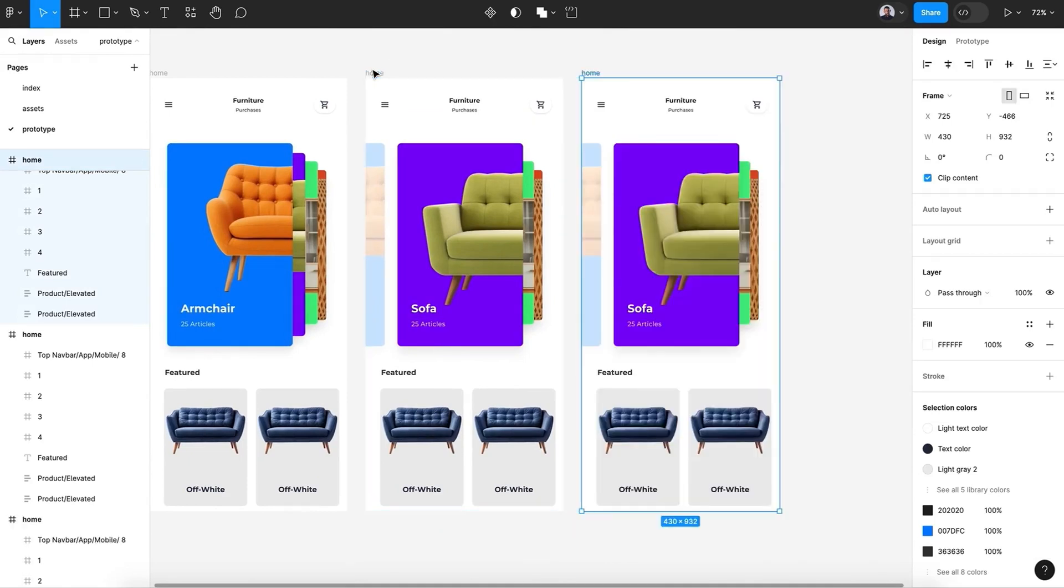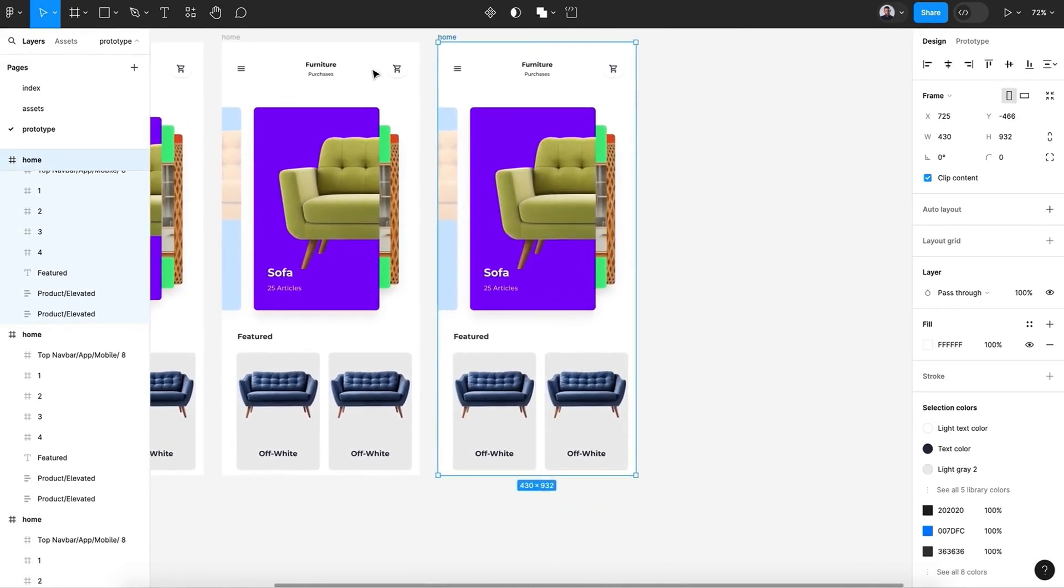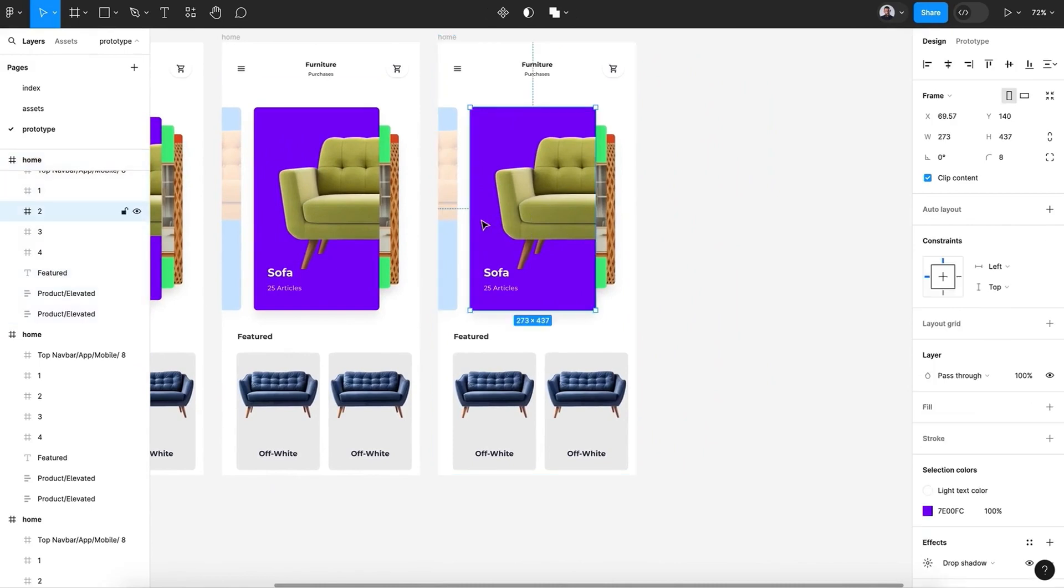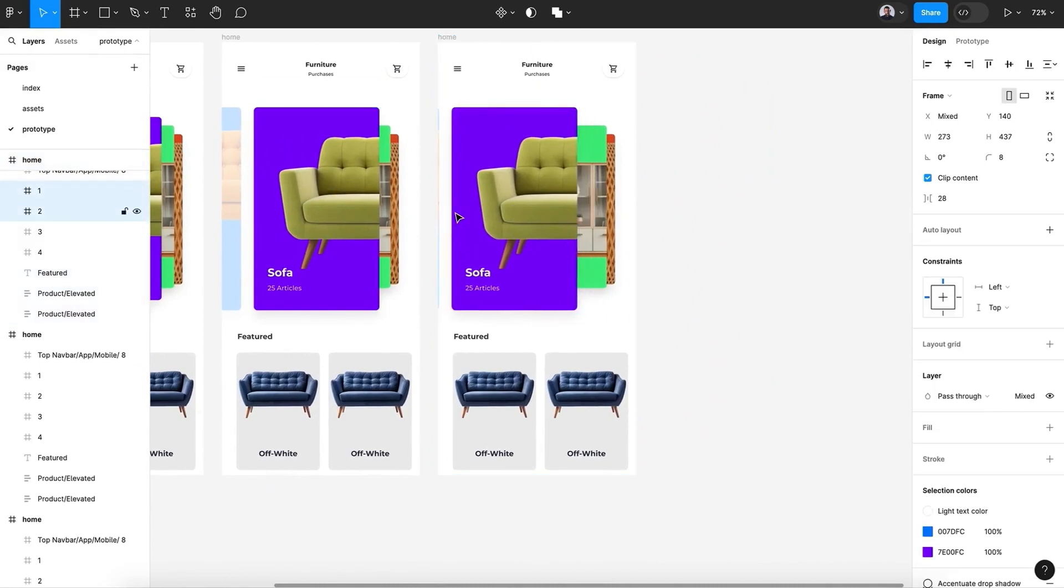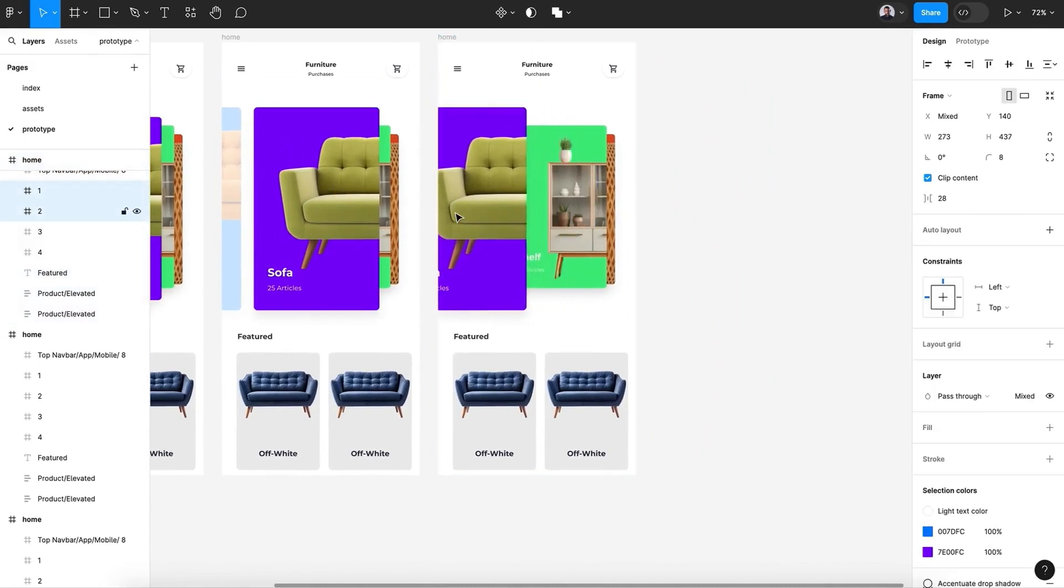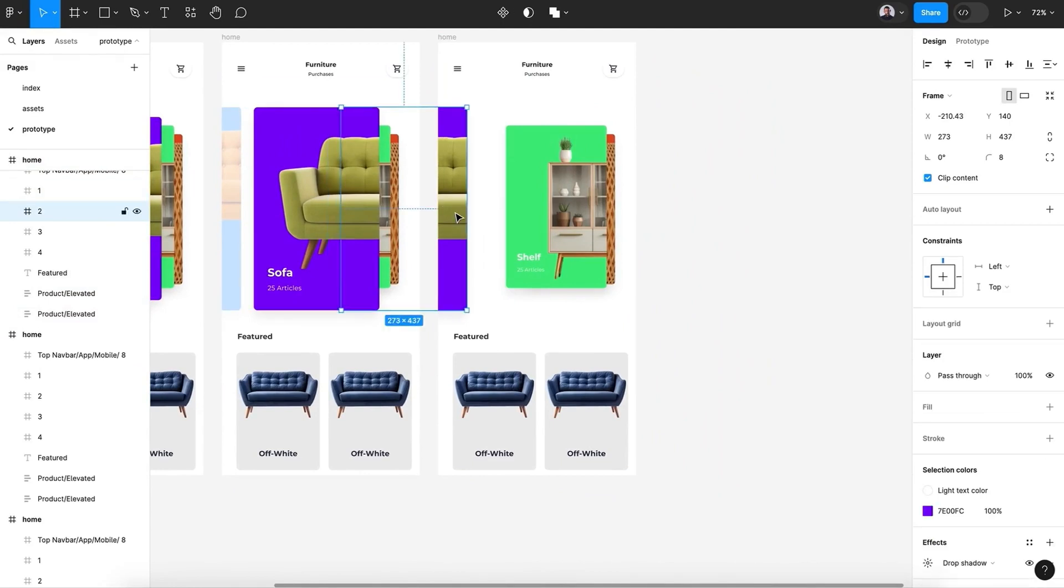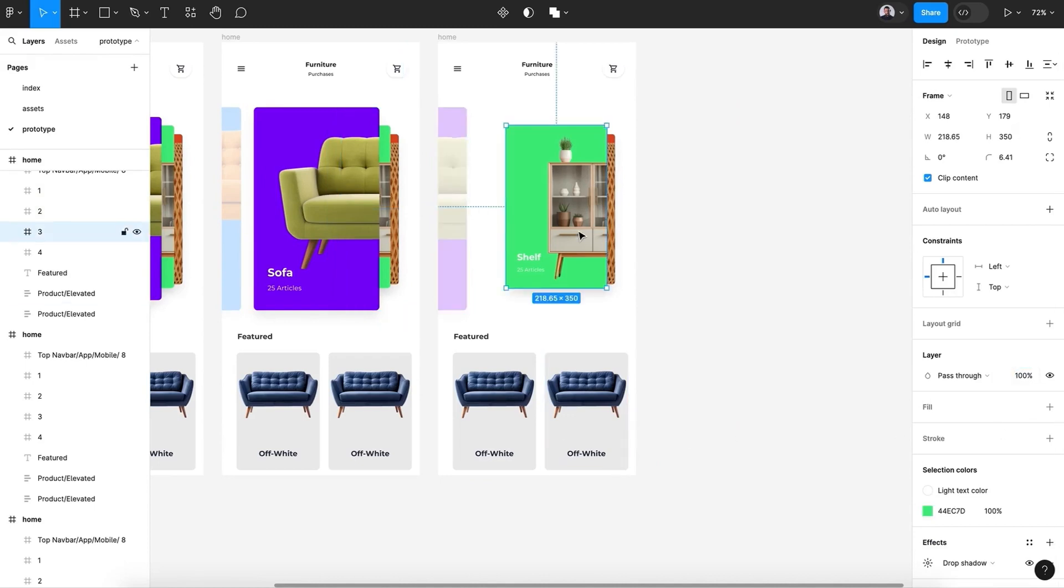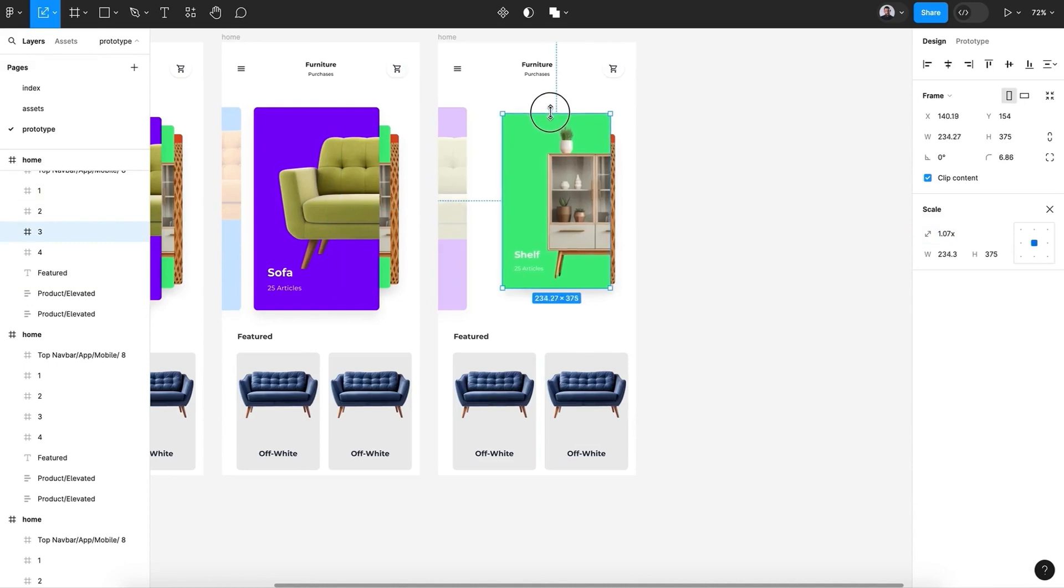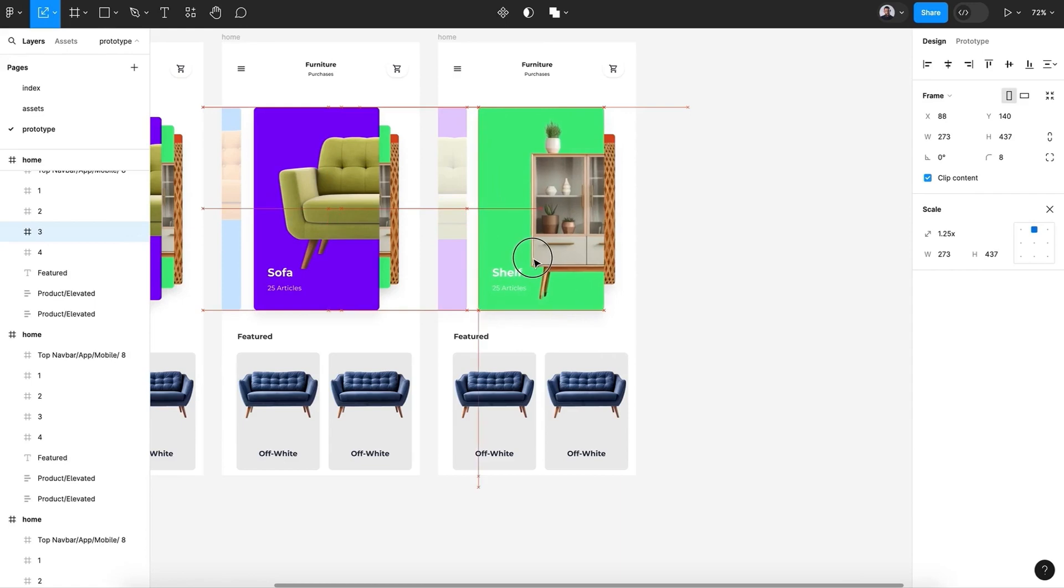Let's duplicate the second card and move the main card opacity to 20. And hit the K key and scale up the third card.